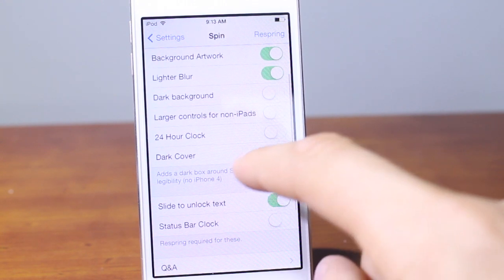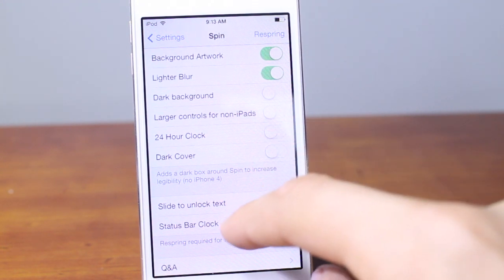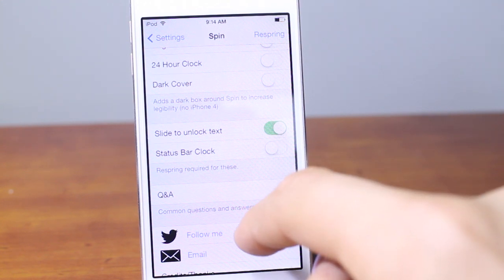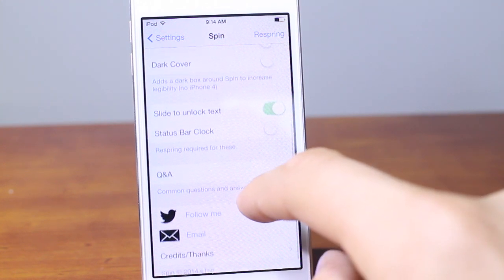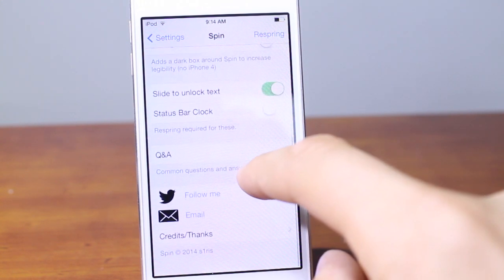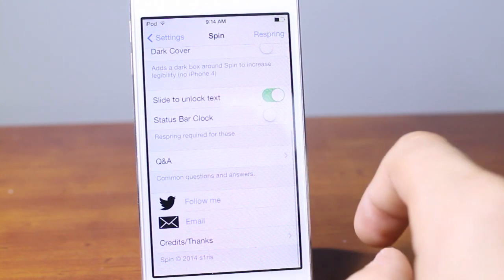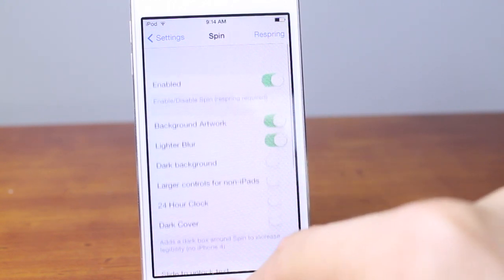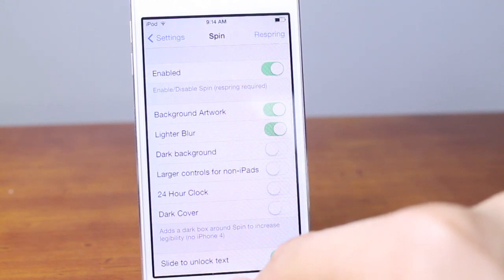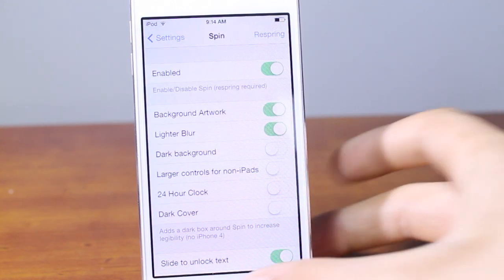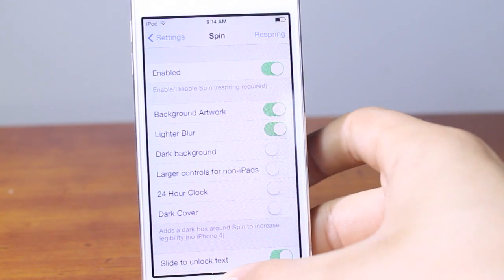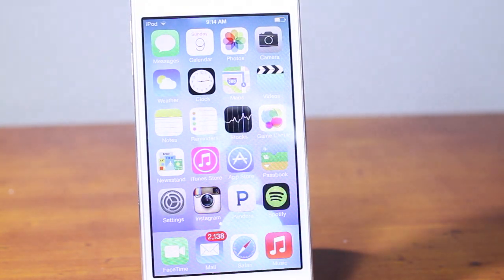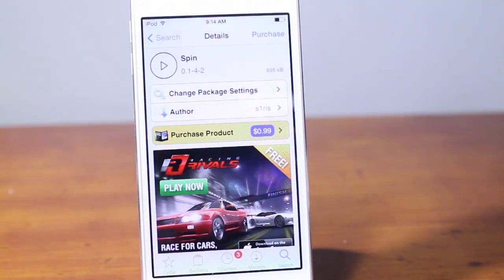There are also options for larger controls for non-iPad, the 24-hour clock, and the dark cover. Additionally you have the slide-to-unlock text, the status bar clock, some Q&A, and extra credits and thank-yous from the Spin developer. There's also a respring button in the top right corner which you can press to apply your changes.